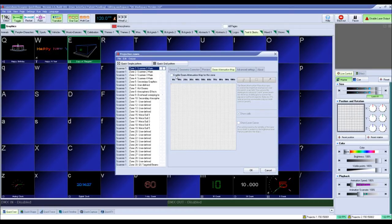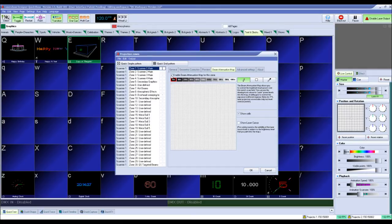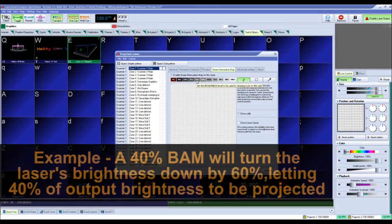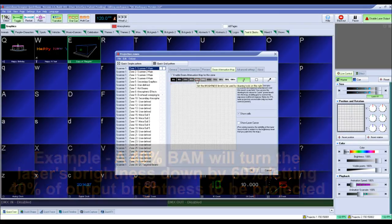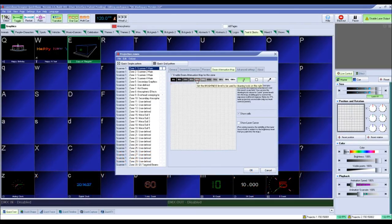Click the check box to enable the BAM. Choose the desired attenuation percentage. A 40% beam attenuation map will allow 40% of the laser output in the mapped area, which is turning the laser power down by 60%.